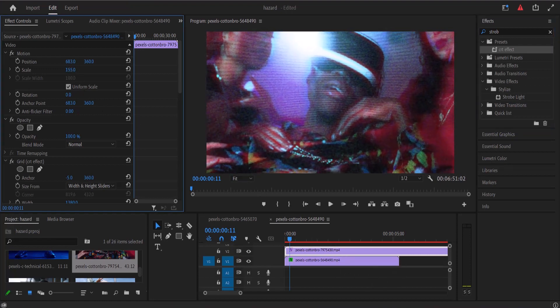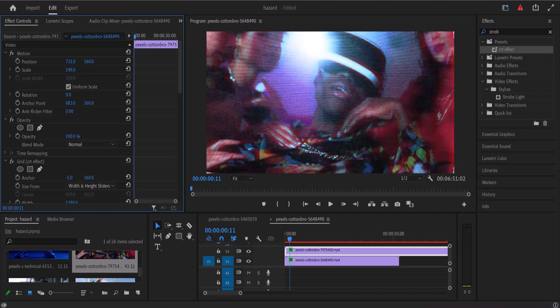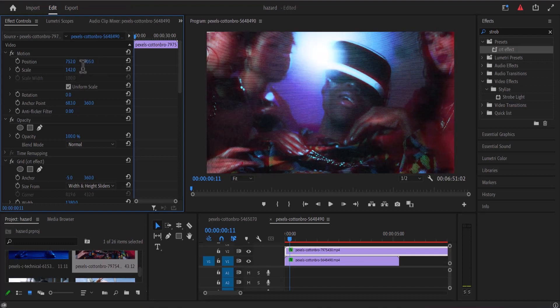And that's it guys on how to create this CRT effect. I hope you found this tutorial very useful. If you did kindly give this video a thumbs up and don't forget to subscribe to my YouTube channel. Thank you and see you guys in my next video tomorrow.